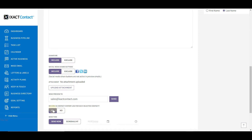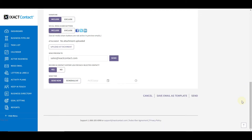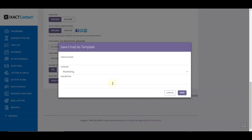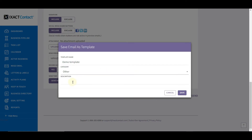Before sending the email, here is how to save it as an email template. This will allow you to use the email again in the future without having to create it from scratch — a real time saver. To do this, scroll to the bottom of the page and click the link Save Email as Template. Enter the name you wish to give to the email template, select the category you wish to store it in, and enter a description if you wish. The description is optional. When you are done, click the Save button and your template has been saved.